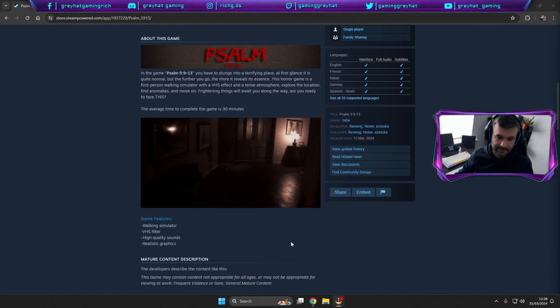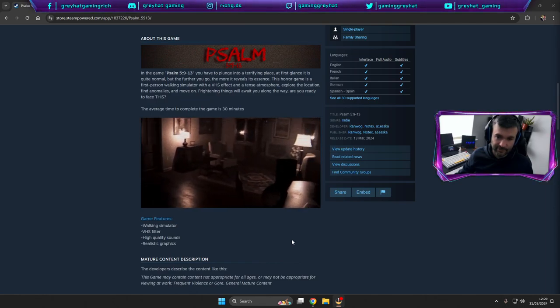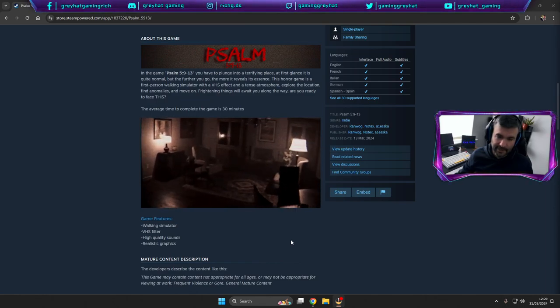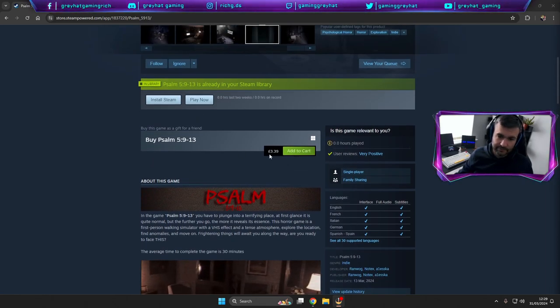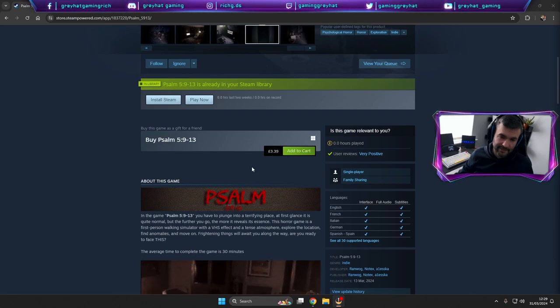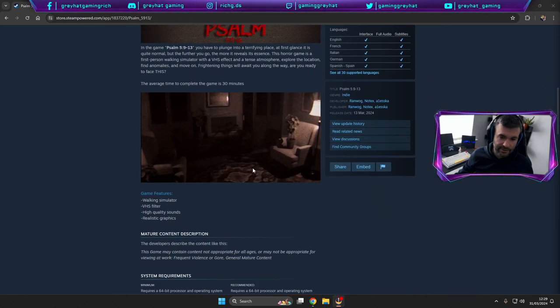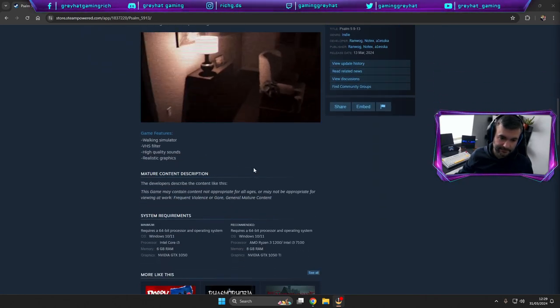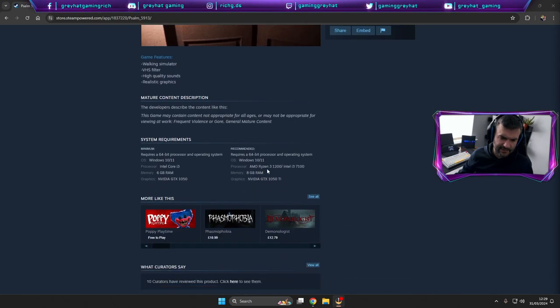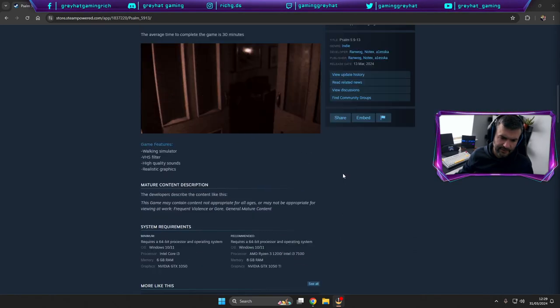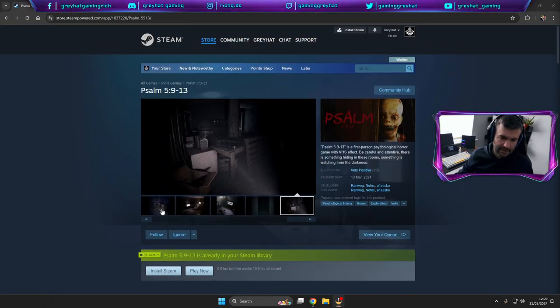Walking simulator, high quality sounds, realistic graphics. I mean it does look fantastic, but again it was what, three pound 39? It was about six gigabyte and it's on the Unity engine. Seems really good.